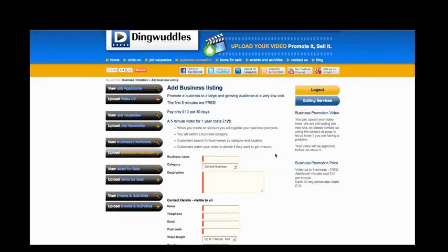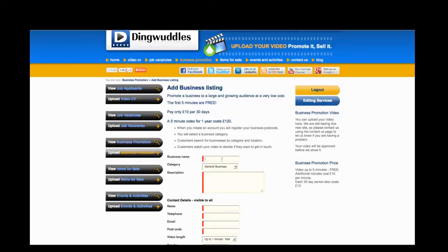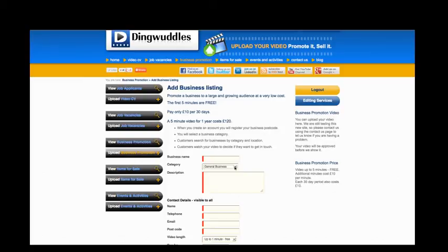This is the page you're taken to. You need to fill out these boxes. For business listings, that's the business name. Select one of the most appropriate categories where you would like to show your film. Put in a brief description. Maybe there's some more information or contact details or opening hours that you would like to put here for your customers.